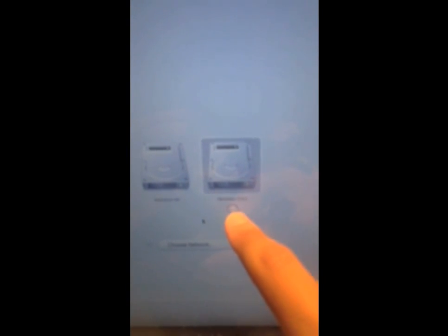So just use the arrow keys to go to Recovery HD, or it might say something more like this. And then you're going to want to press Enter.